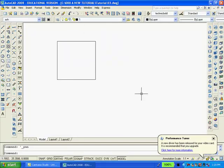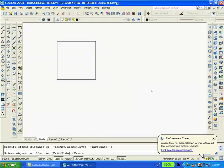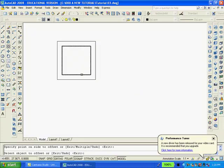Now I'll use the offset command, 0, enter, 0.5, enter. Offset this here, this here.